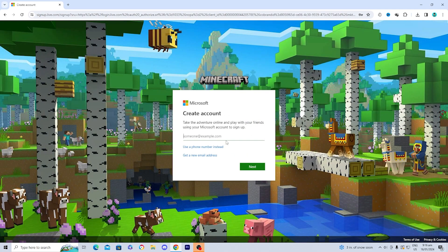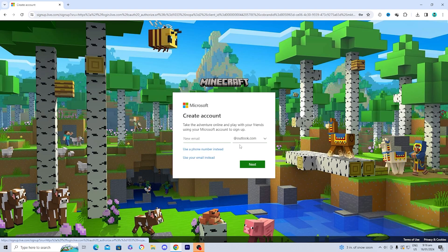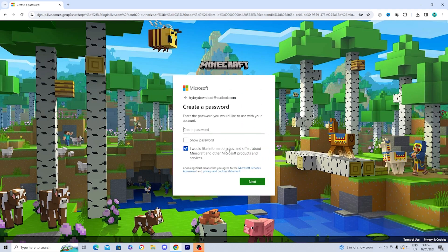You can use an existing email or press 'Get a new email address' to create an email of your choice — this will be the email for your Microsoft account, which will ultimately allow you to play Minecraft. Once you've picked your email, make sure it's something you'll remember, write it down, and then press 'Next' to create a password.